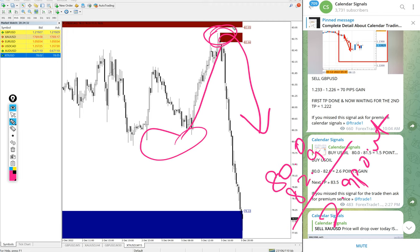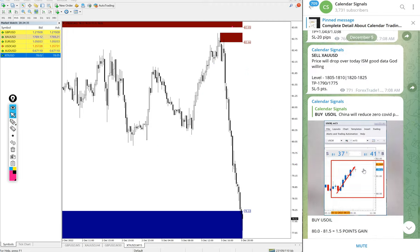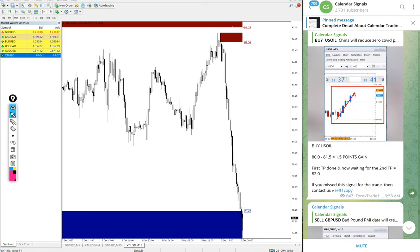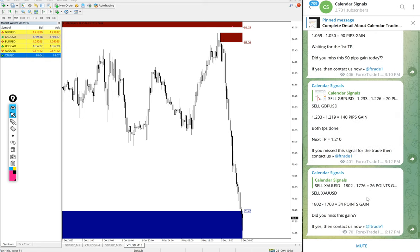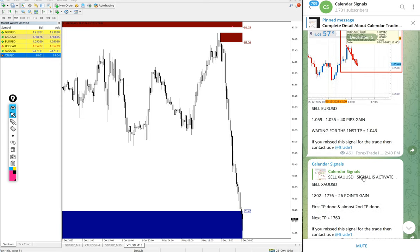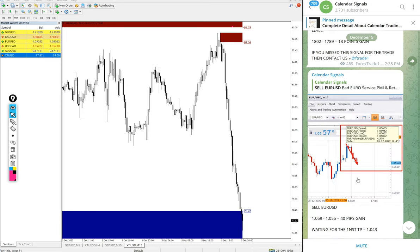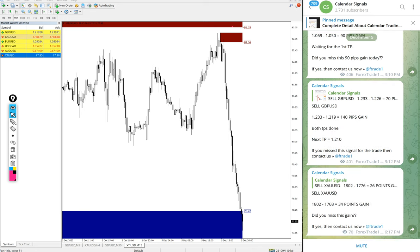So out of four signals we posted today all four signals performed. And especially Gold performed huge of 34 points movement and EUR/USD 100 pips and GBP/USD 170 pips gain and US Oil 2.9 points gain. That is the performance of today's calendar signal.